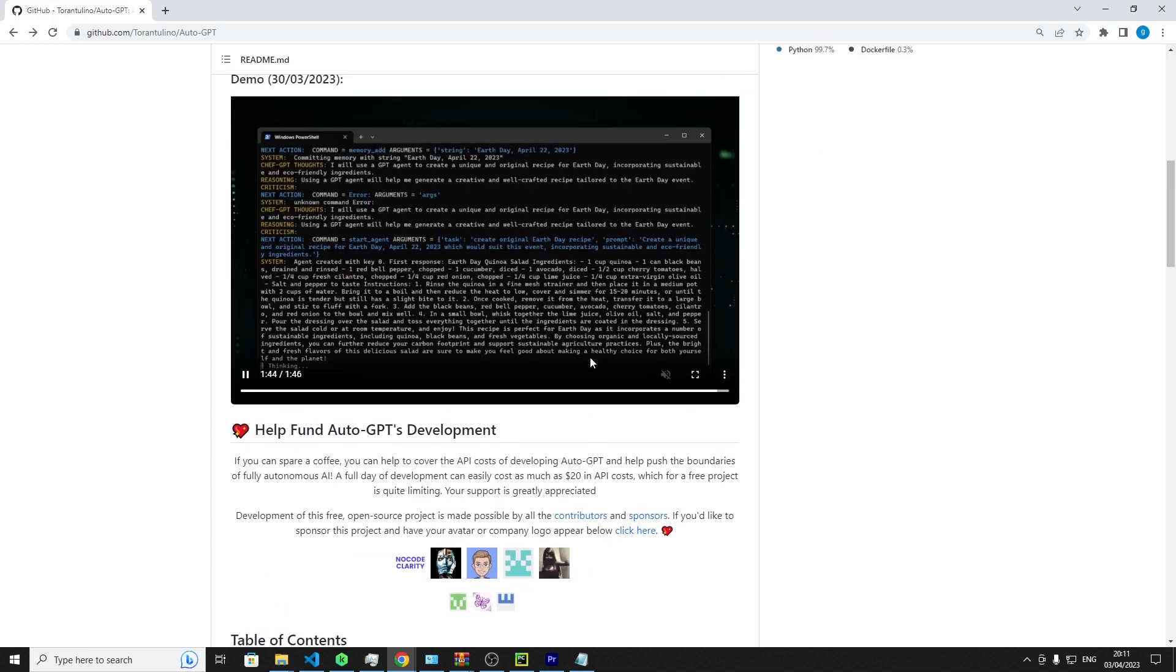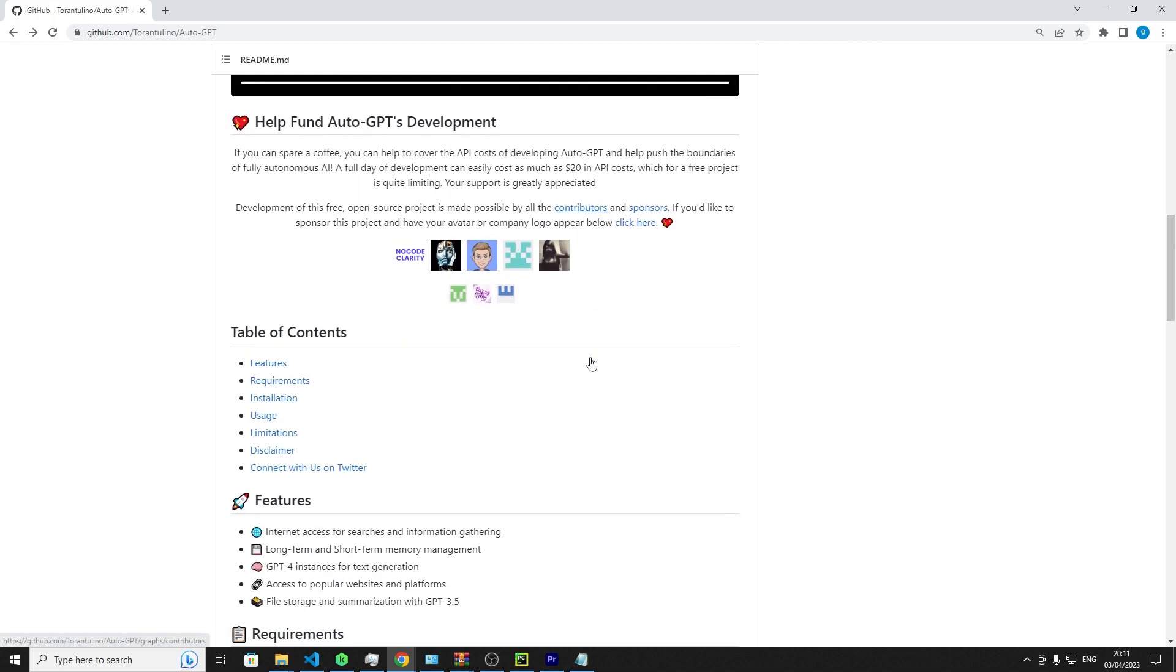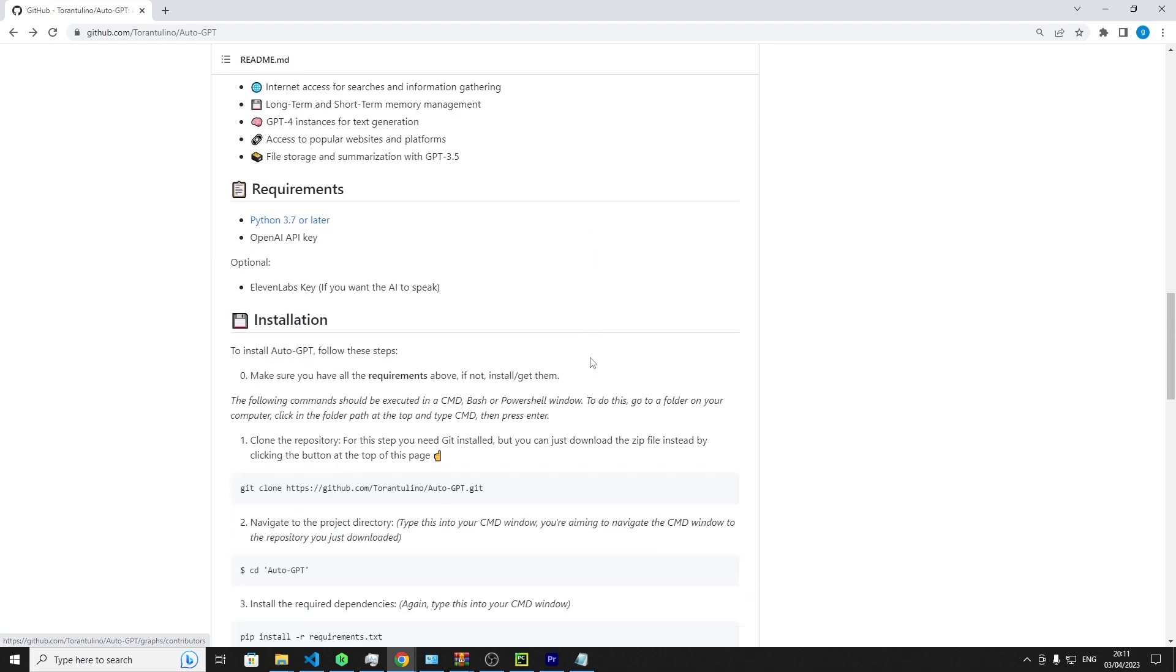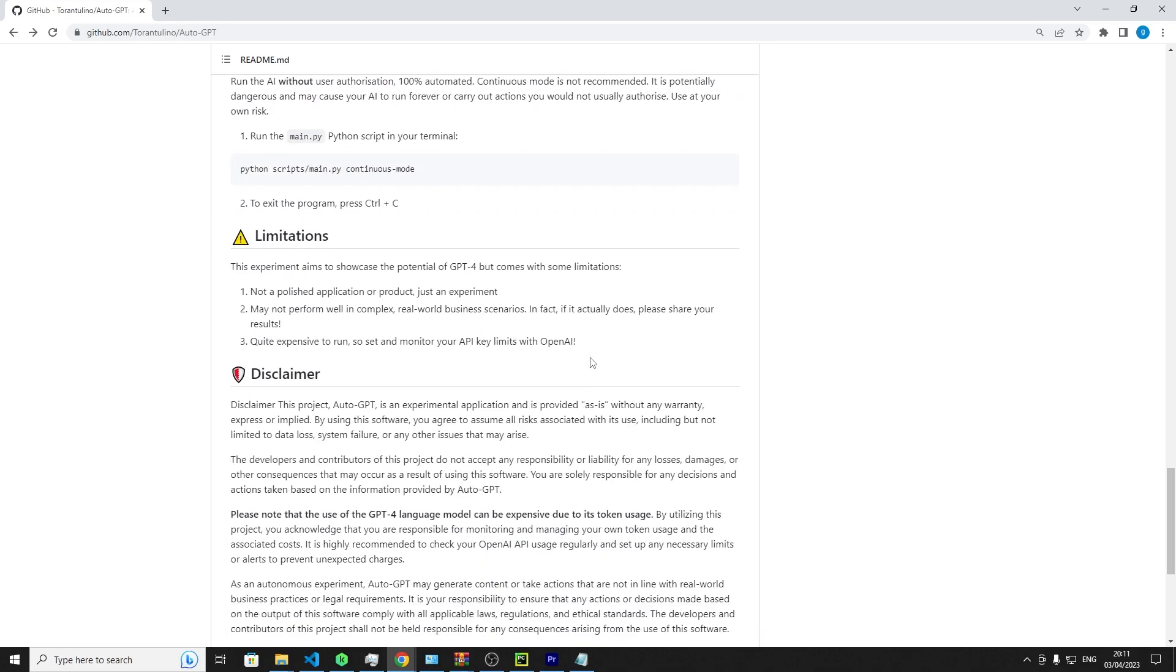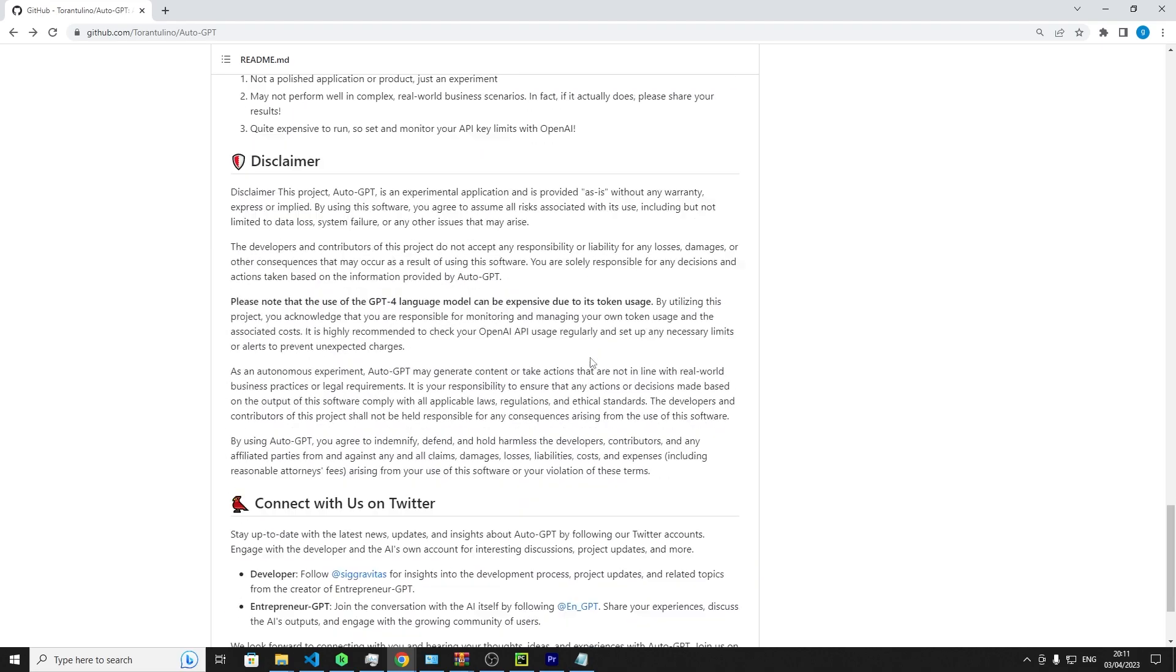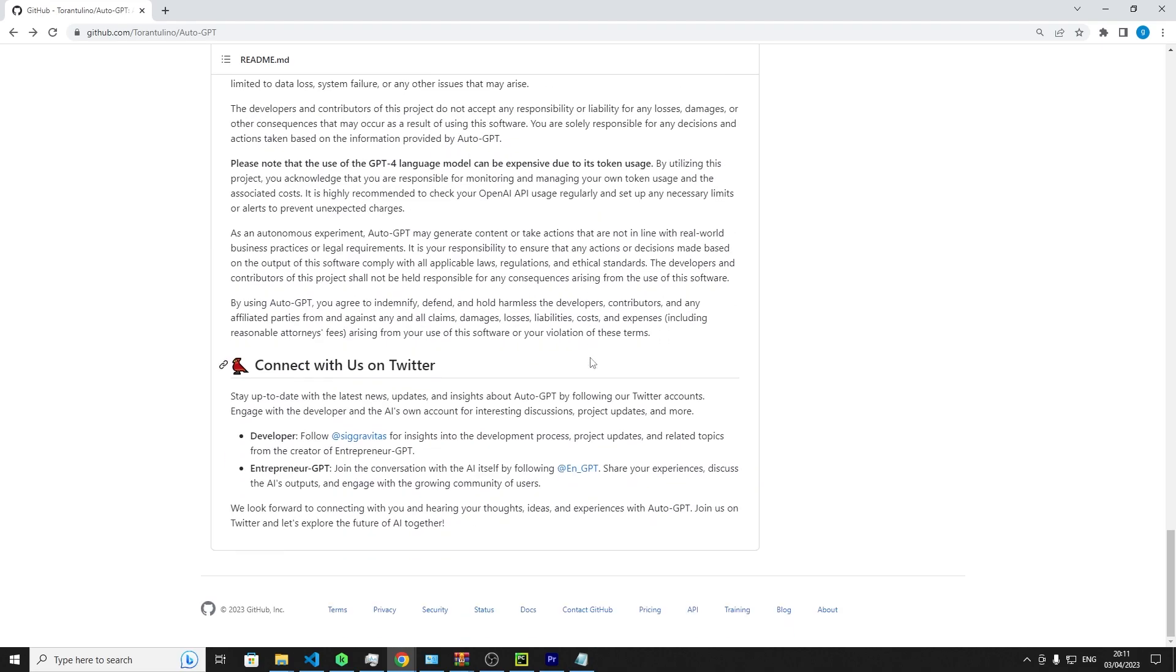Should you find yourself intrigued by this revolutionary project, consider contributing to their development fund. Though it may possess certain limitations, it offers a compelling insight into the future of AI-driven decision-making.